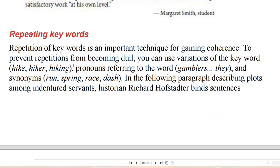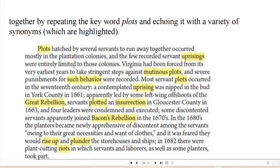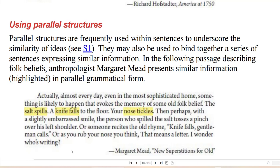Repeating key words is an important technique for gaining coherence. To prevent repetitions from becoming dull, you can use variations of the key word — hike, hiker, hiking — pronouns referring to the word (gamblers, they), and synonyms (run, spring, rash, dash). In the following paragraph describing plots among indentured servants, Richard binds sentences together by repeating the word 'plots' and echoing it with a variety of synonyms: plots, uprising, mutinous plots, behavior, plots, uprising, great rebellion, insurrection, rebellion, rise up, plunder, and riots. Using parallel structures are frequently used within sentences to underscore the similarity of ideas; they may also be used to bind together a series of sentences expressing similar information.